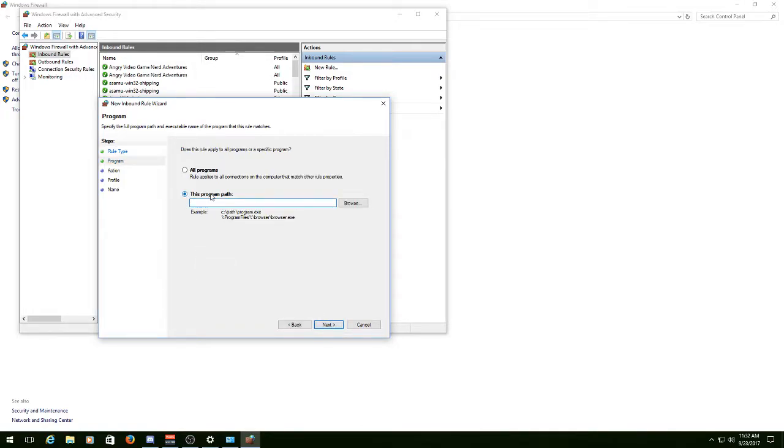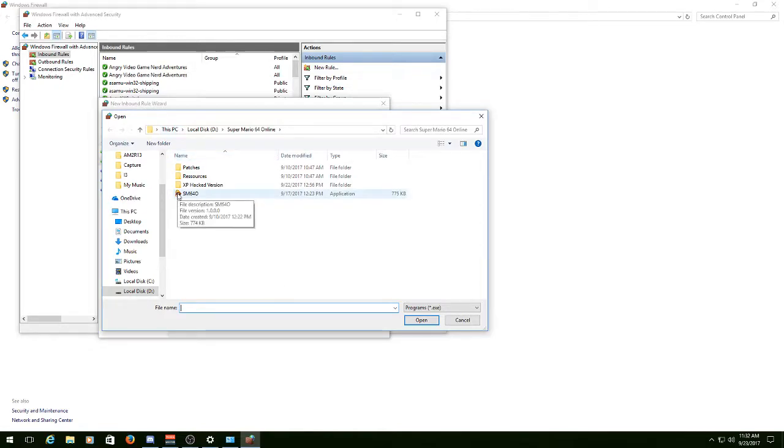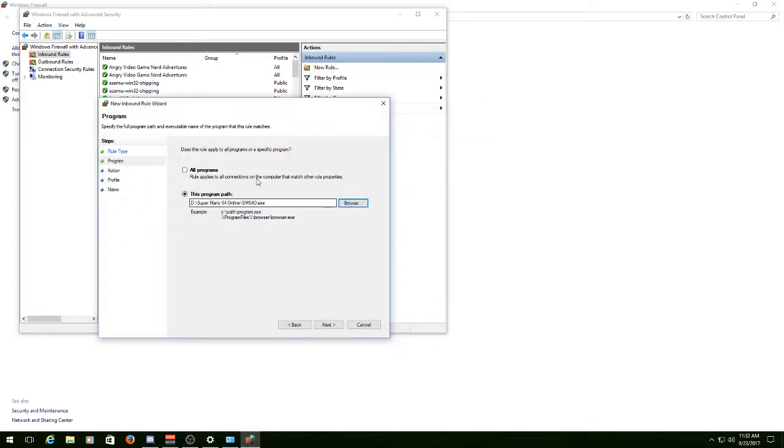Now, this program path, you can browse. If you know where it is, you can type it in. I'm just going to hit Browse, and it's already up there for me because I've already added it and taken it off several times. So you can double-click it, and it's added. Just hit Next.